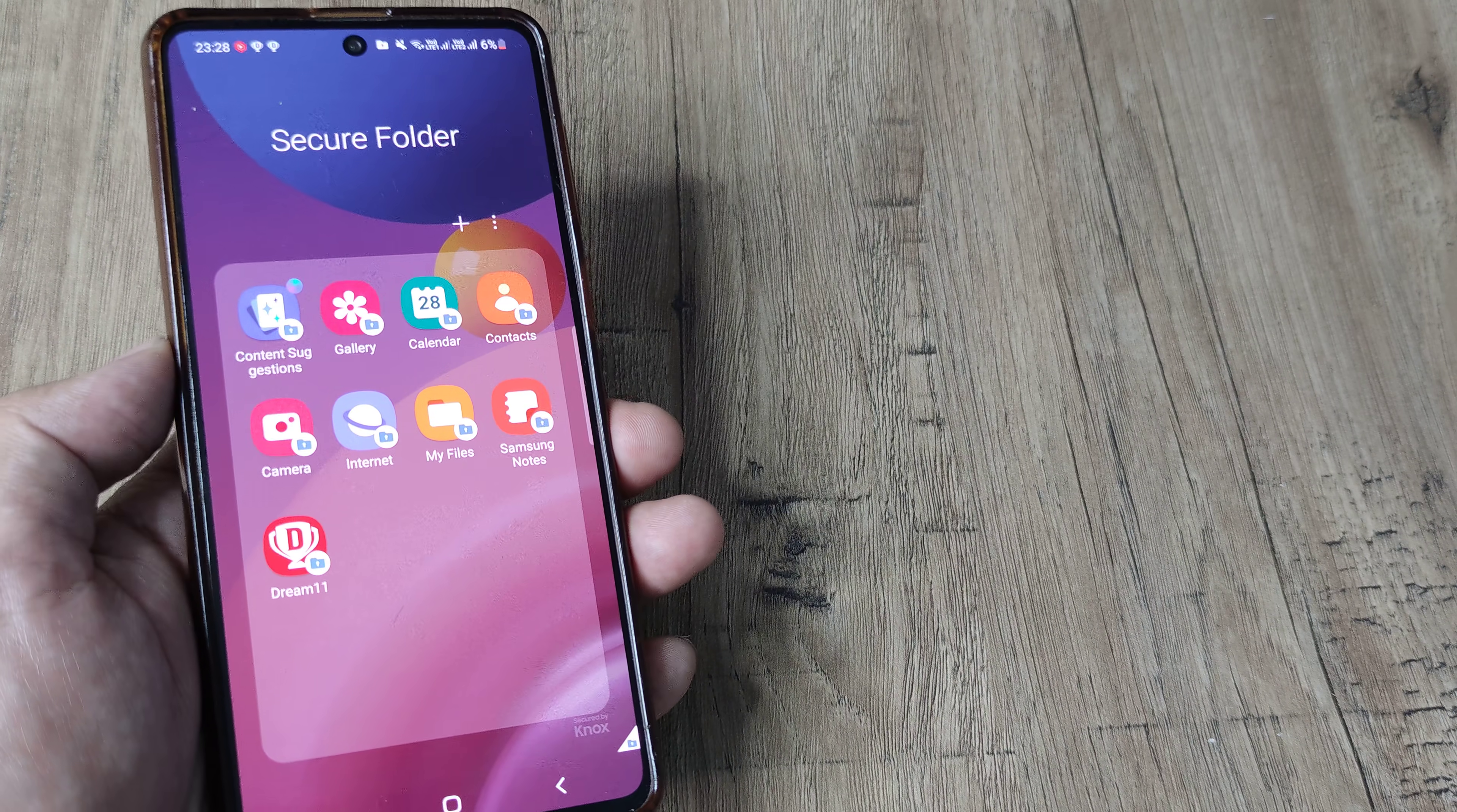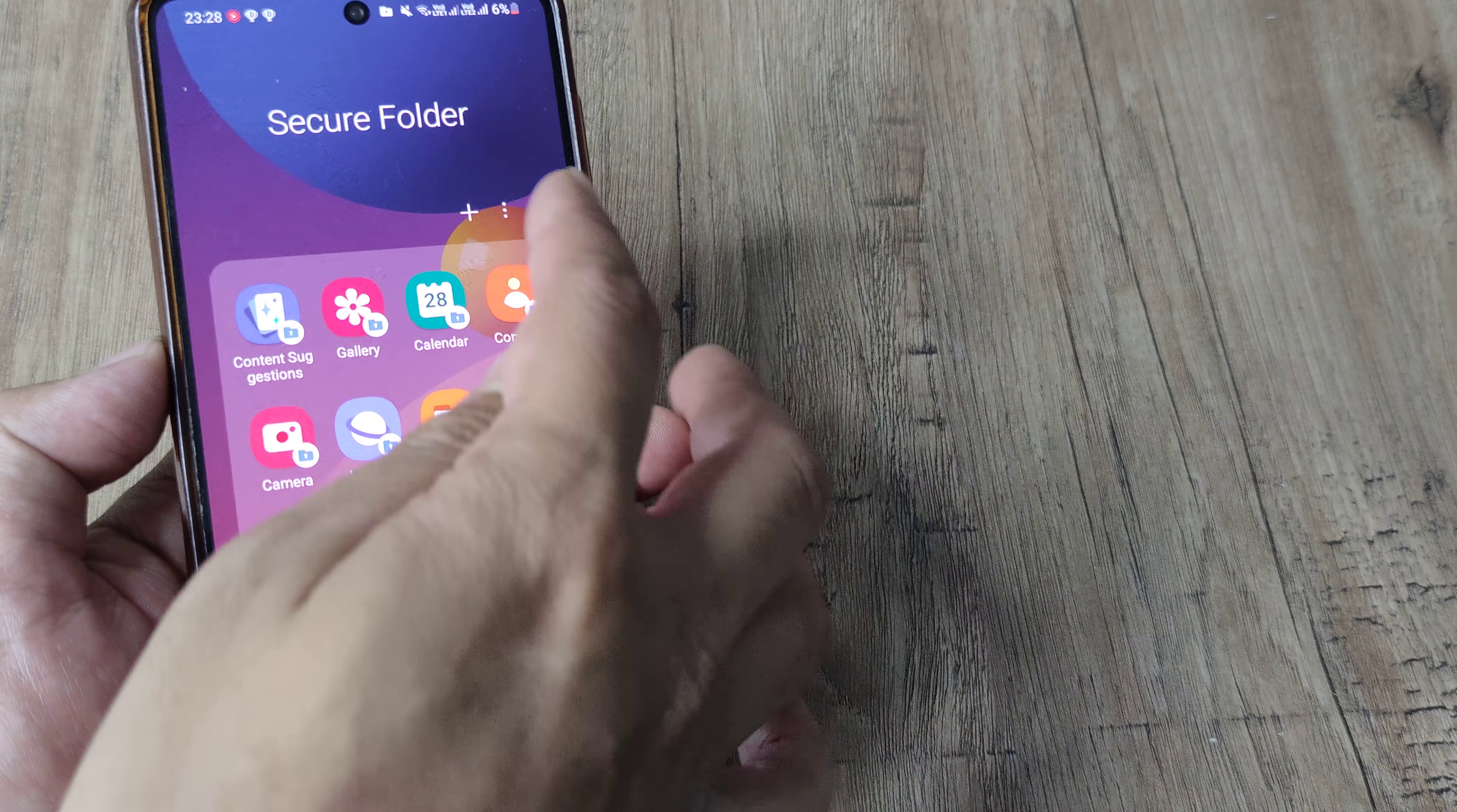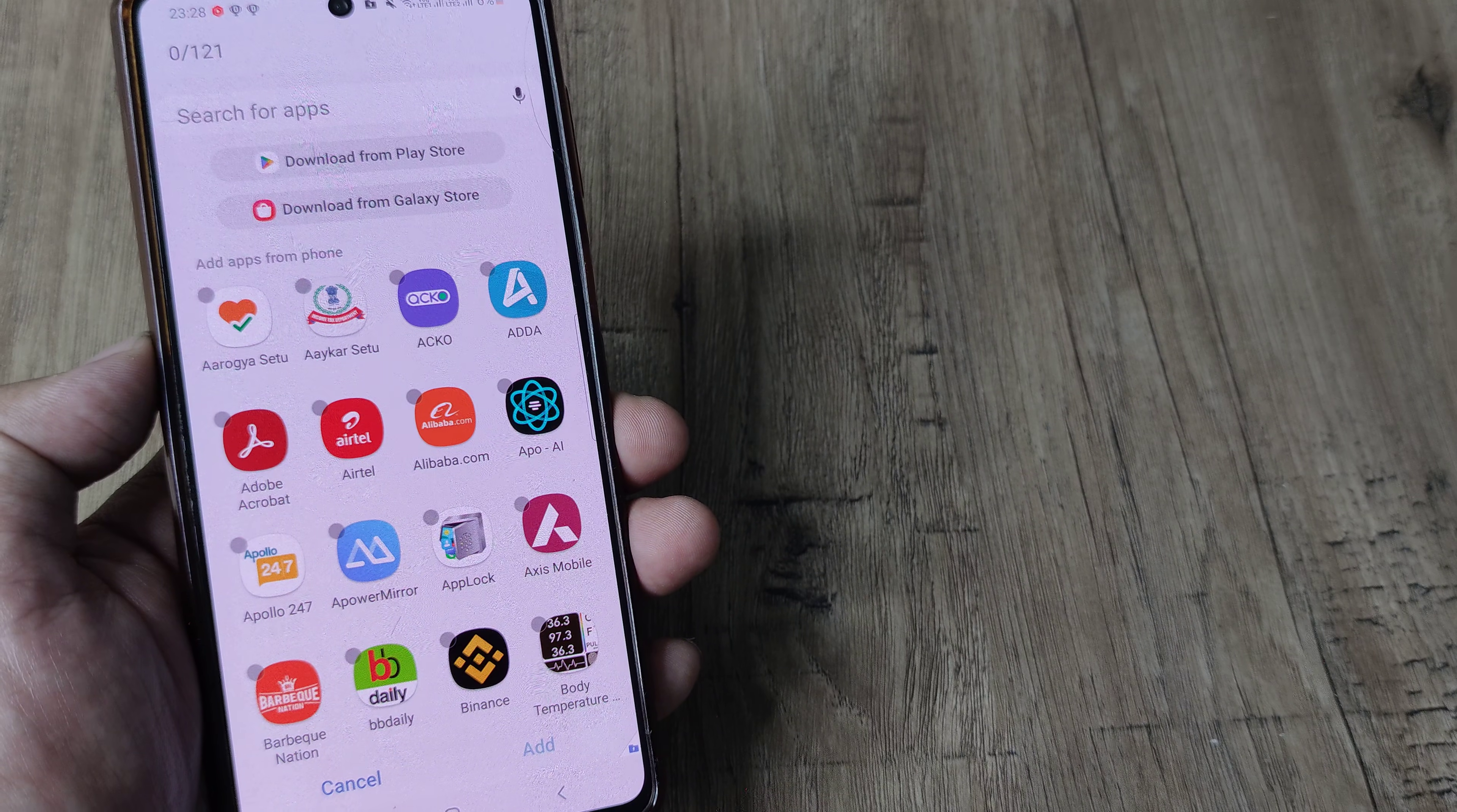And here inside secure folder, these are basically the applications which I have securely kept inside this folder. If I want to add a new application, I simply need to tap on the plus icon here, then simply need to search for applications.